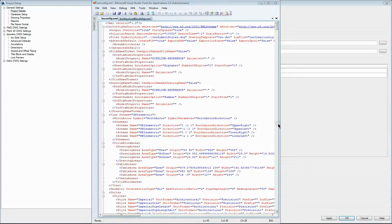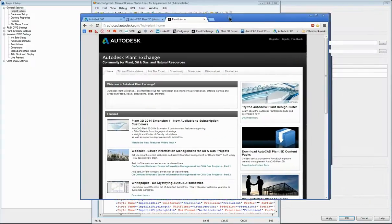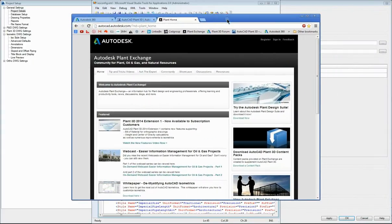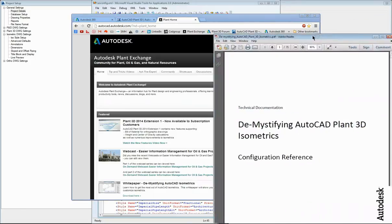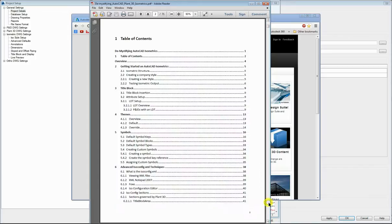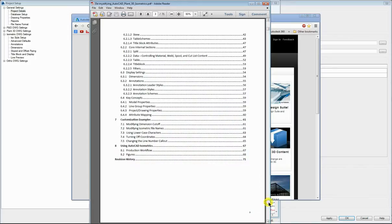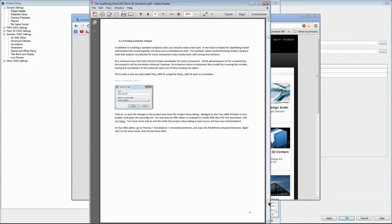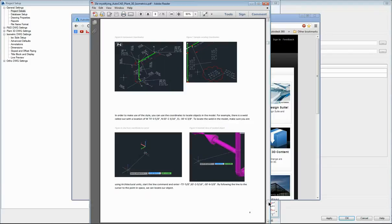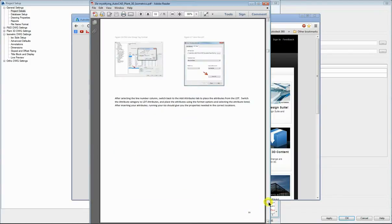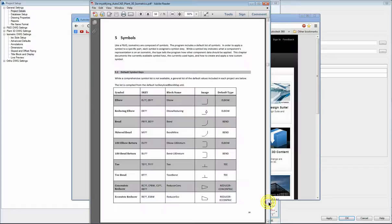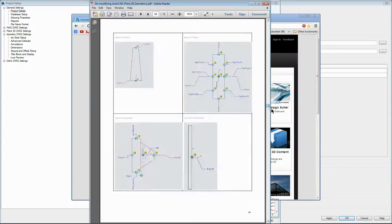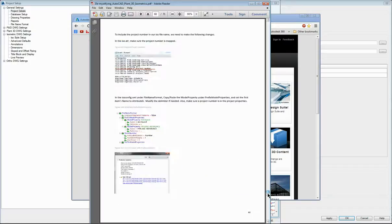There is a document that's been published on the Autodesk Exchange site recently that is a great help for setting up your isometrics. There's a white paper here, demystifying AutoCAD isometrics PDF. I'd recommend downloading that and having a look through it because it has quite a number of relevant sections on how to set up your isometrics and has some good example configurations towards the end.